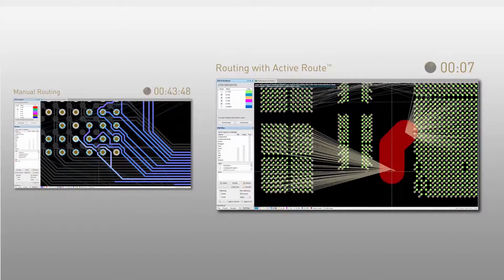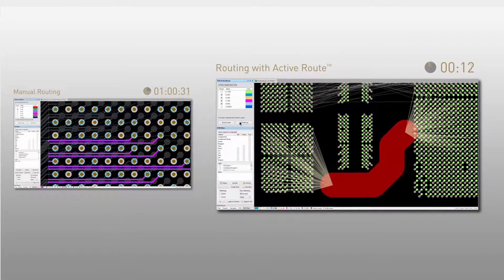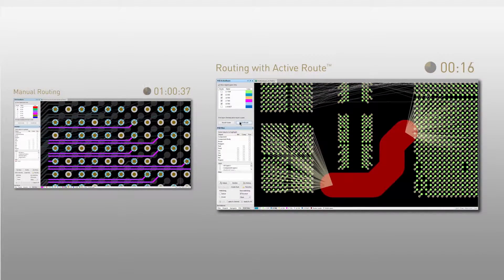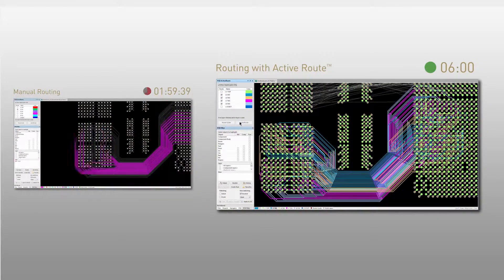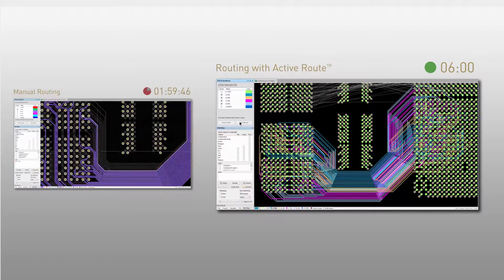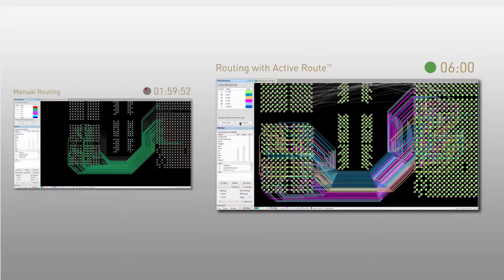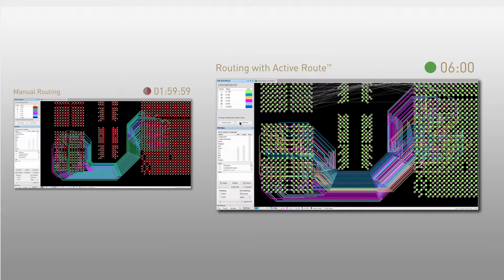What we need is a routing tool that's easy to use, gives us complete control, and produces high-quality manual-like results.